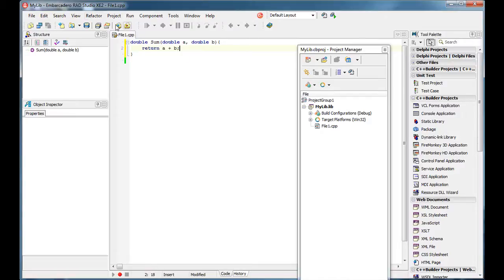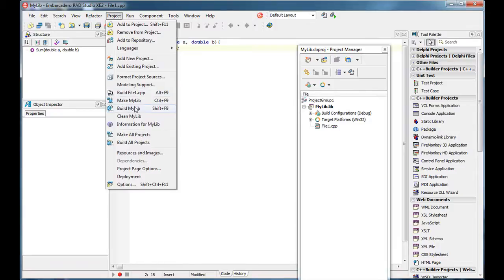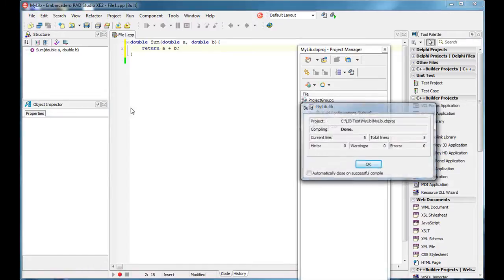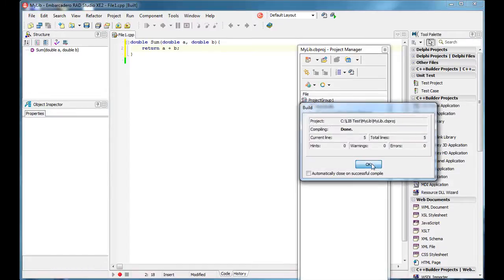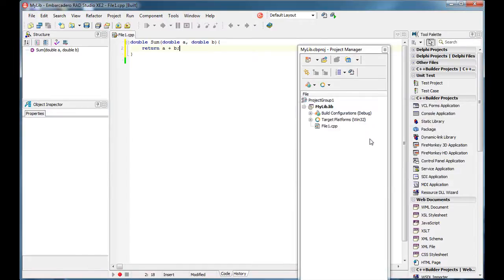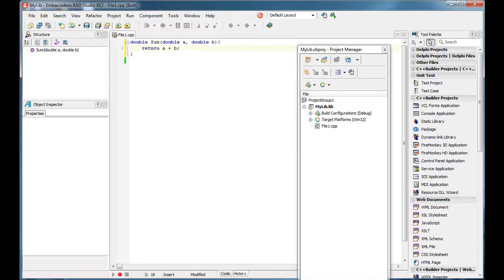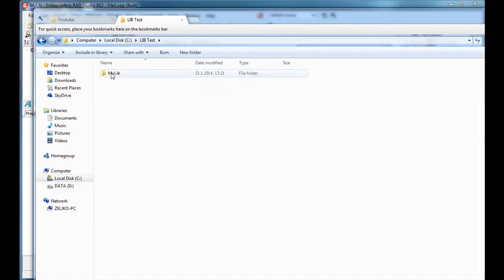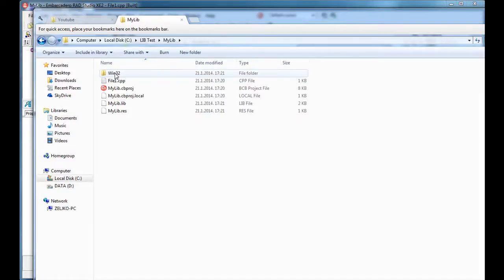As you can see, static libraries are not executable, so you can pretty much only build them. Once you build this, you need to create an application that can use this static library. First of all, let's see what we have in our folder — we have our lib file.